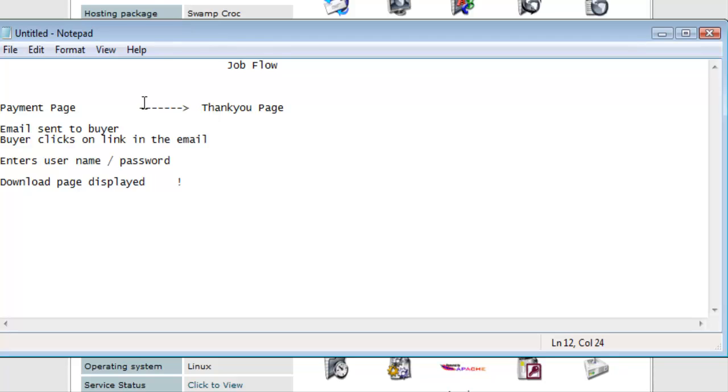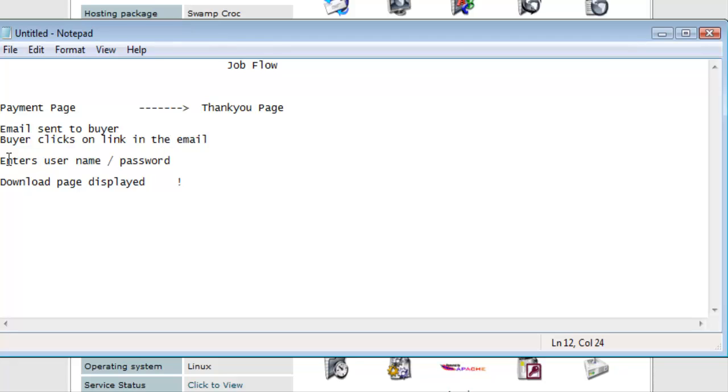Once they have made their payment, the payment processor will send them to the thank you page. Then what happens is an email is sent to the buyer. The buyer clicks on the link that he has been sent. The email contains the link and the username and password. The buyer enters the username and password, and the download page is displayed. And the buyer downloads his product.